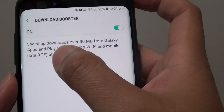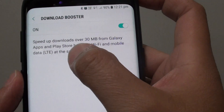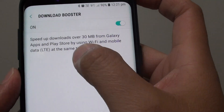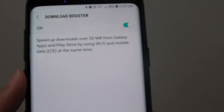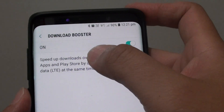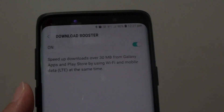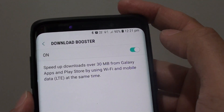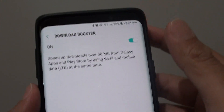In here it says it speeds up downloads over 30MB from Galaxy Apps and Play Store by using WiFi and mobile data LTE at the same time. So you can download a big app using both WiFi and mobile data. Bear in mind that downloading via mobile data can cost you money if you overspend your mobile data limit.